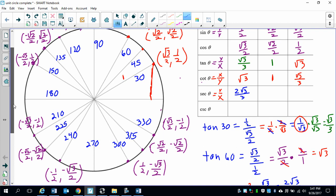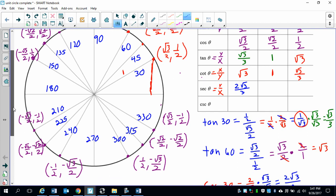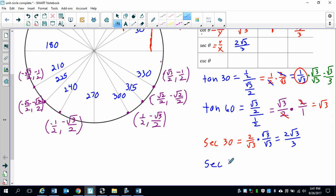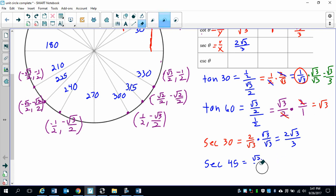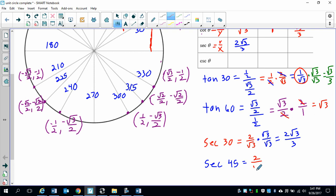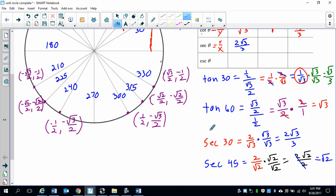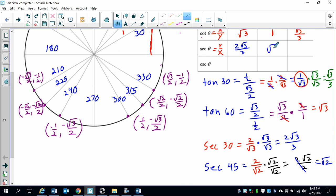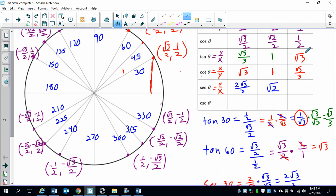We take the reciprocal of square root of 2 over 2 to get secant of 45. That gives us 2 over square root of 2. Multiplying by square root of 2 over square root of 2, we get 2 square roots of 2 over 2, and the 2's cancel — so we just have square root of 2. Then the reciprocal of one half for secant of 60 is just 2.